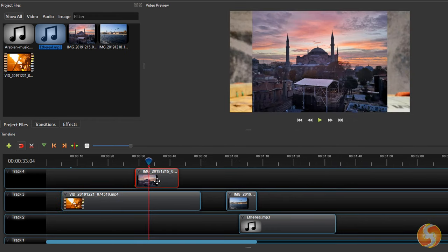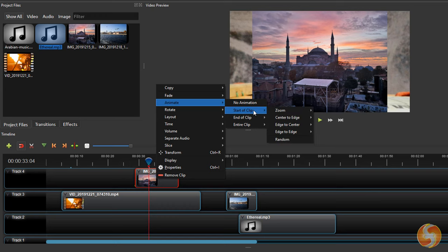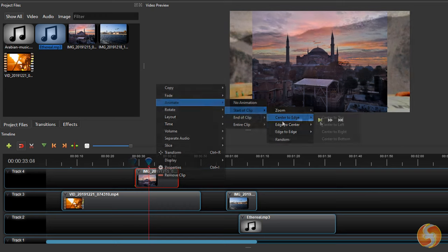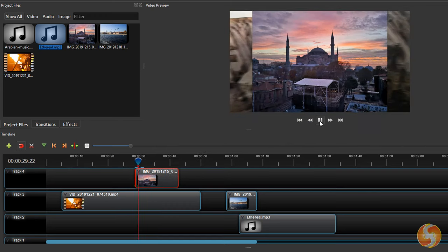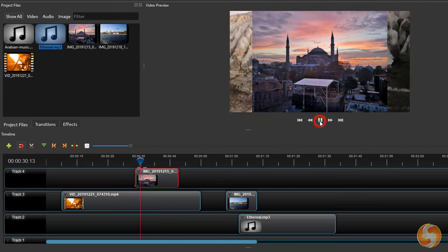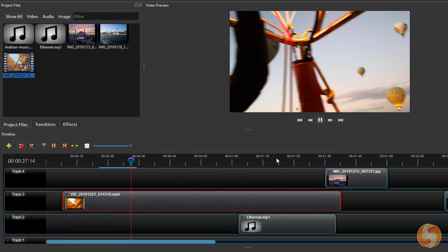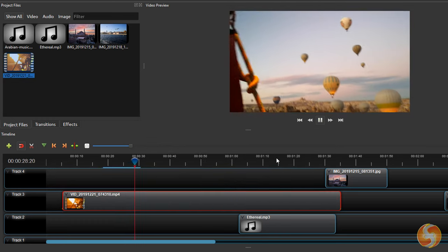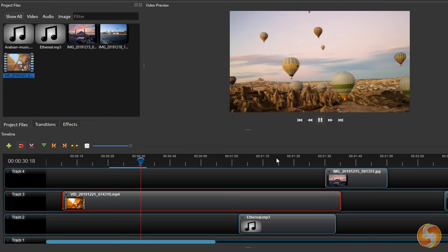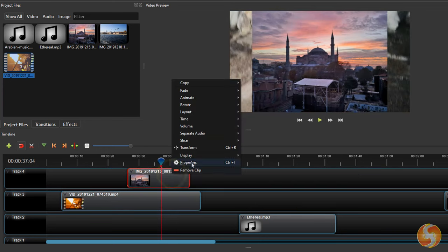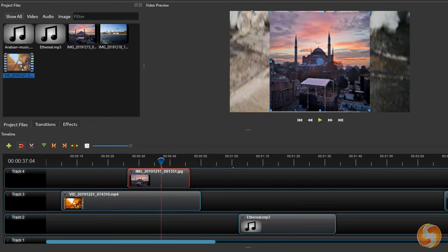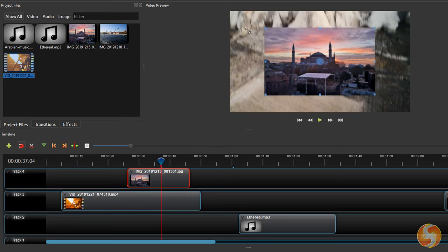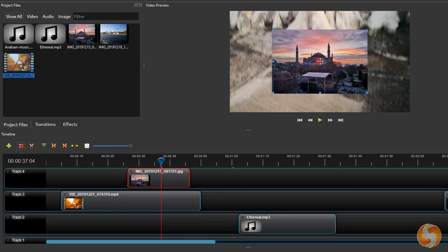Besides the Properties panel, you can right-click on the clip to apply other options, such as quick animations, video and audio speed rate under Time and basic clip editing with Transform, moving and scaling the clip on the preview directly.